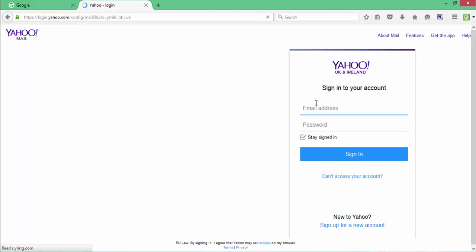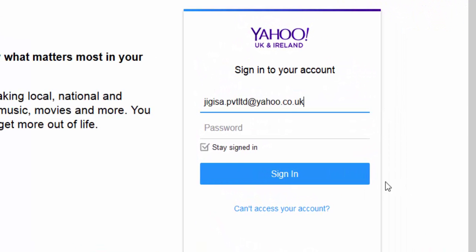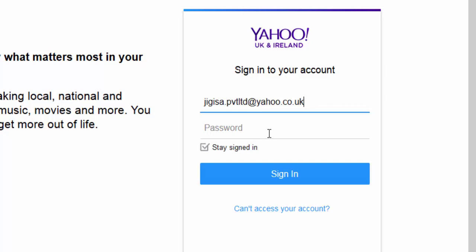To sign in, you would have to enter your email address first. You must enter the address with yahoo.co.uk if you have an email ID with these email credentials.